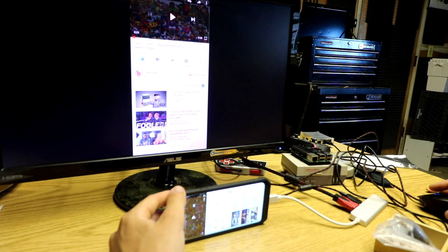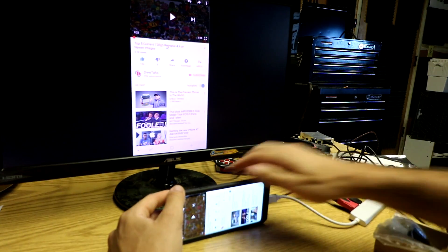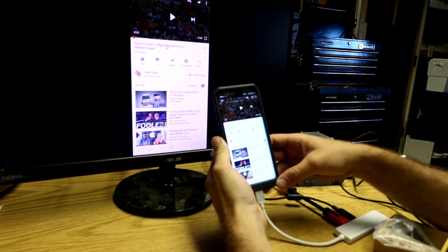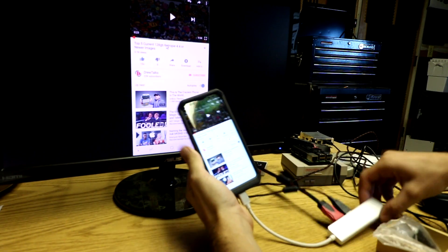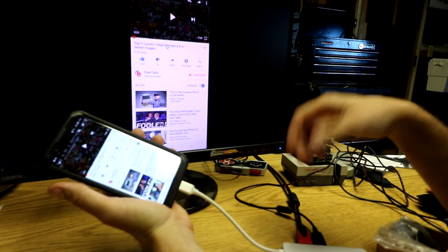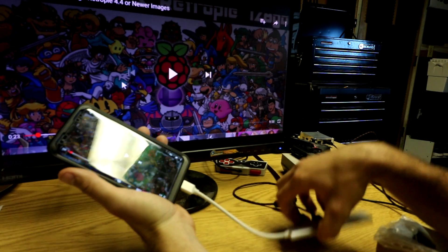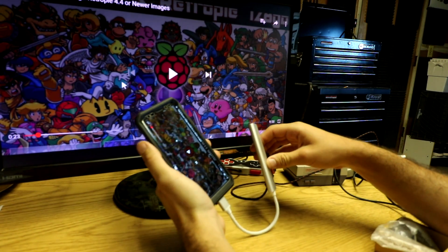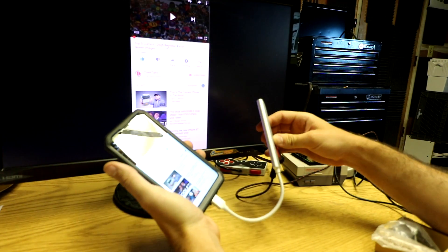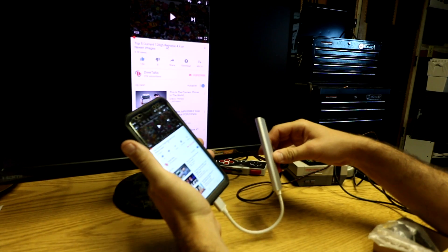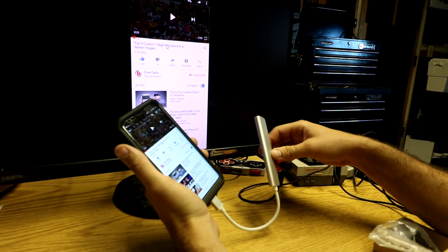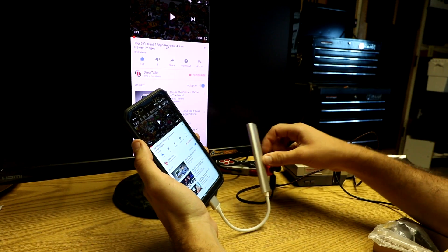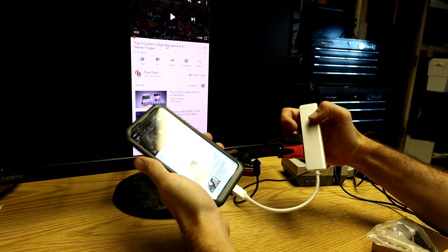I mean, it definitely gives you a lot more options with how you want to work with your phone. So cool little adapter. It'll also work with the Nintendo Switch. And it'll also work with the new MacBook Pros as well. So good old Apple with the dongles. You know how that is. So there you go.